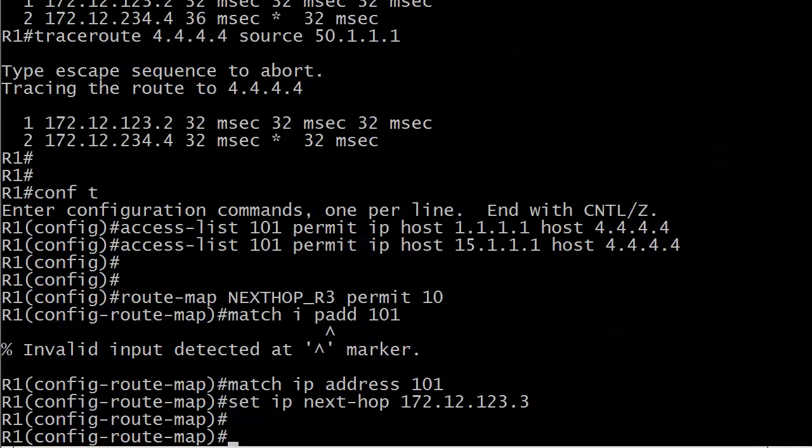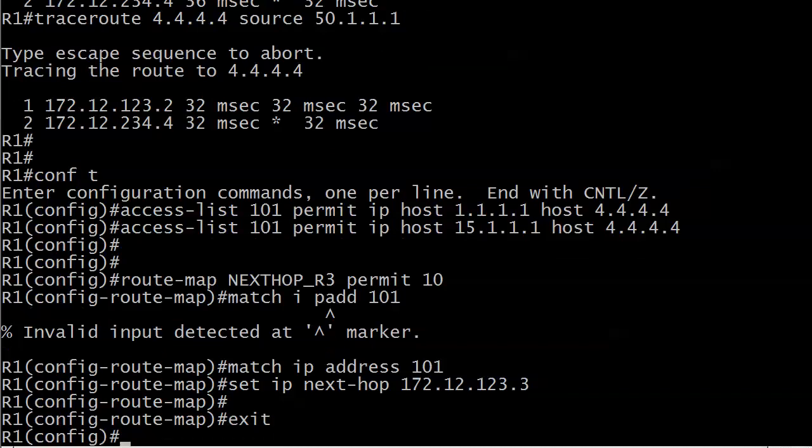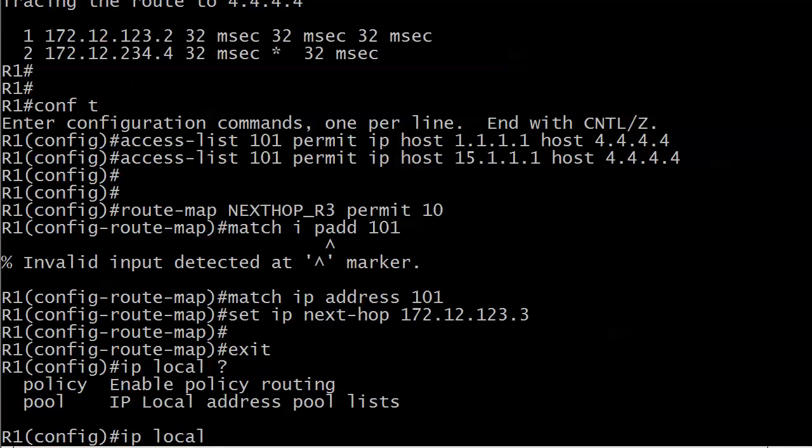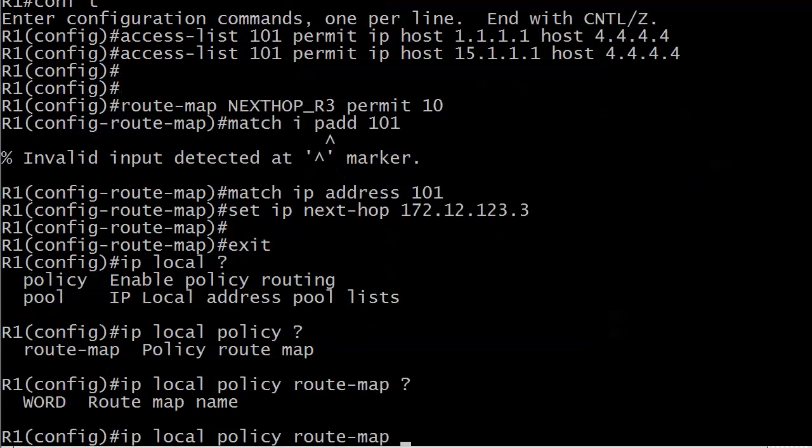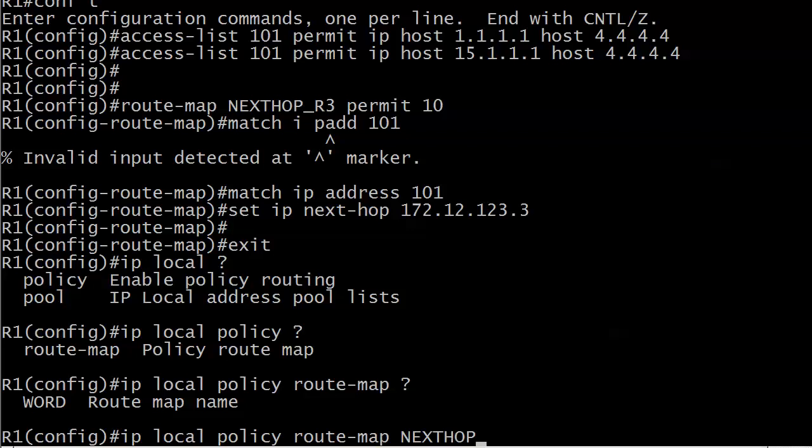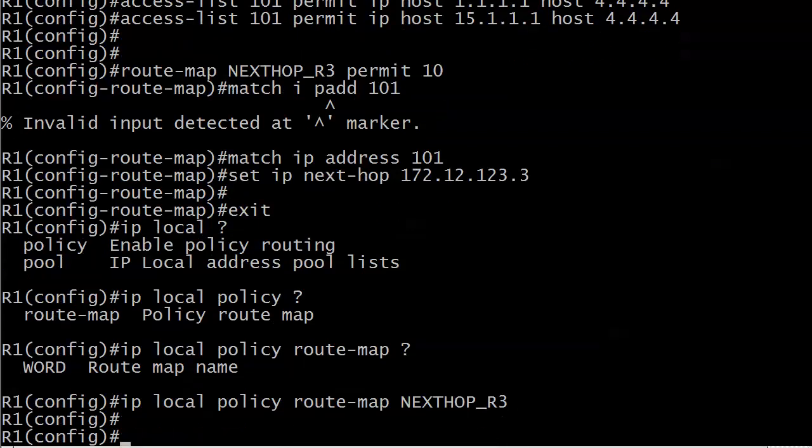If I don't go to an interface, where do I apply it? I apply it globally. The command is IP local policy route-map NEXTHOP_R3. And that's it. So far, so good.